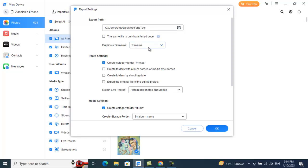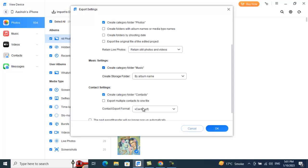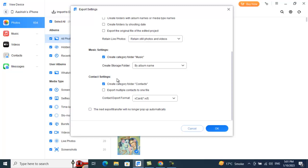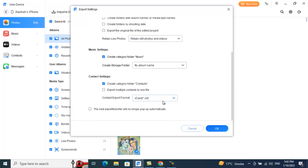There are additional settings here too: for duplicate file names you can choose to rename, skip, or replace. There are photo settings and contact settings where you can configure how you want to export contacts. Basically it gives you the export directory along with extra options for exporting data from your iPhone, iPod, or iPad to your machine.